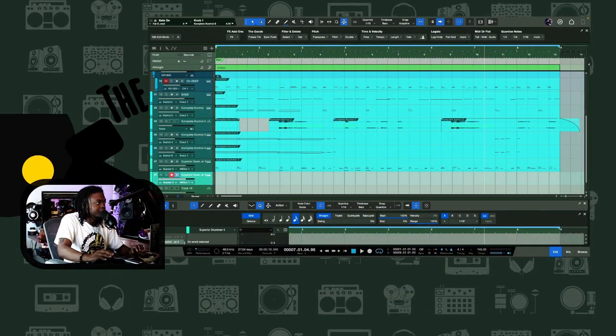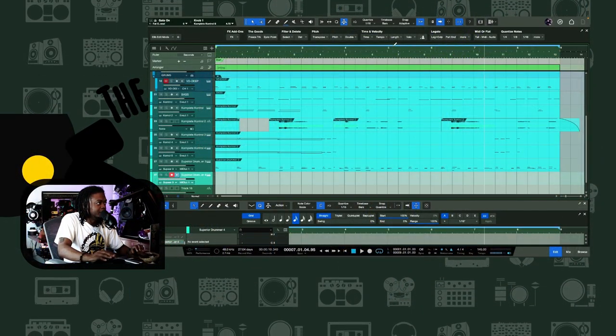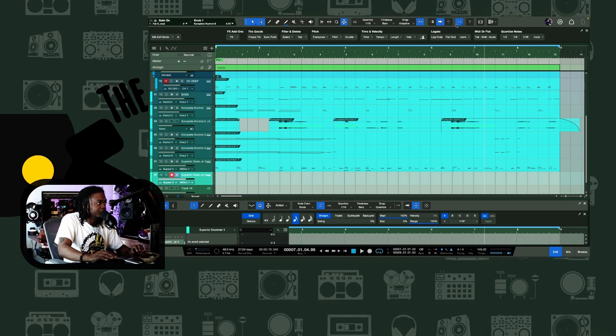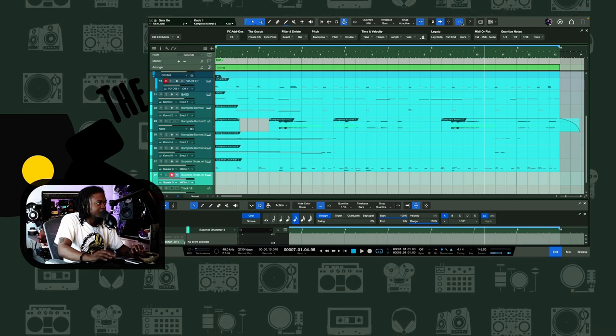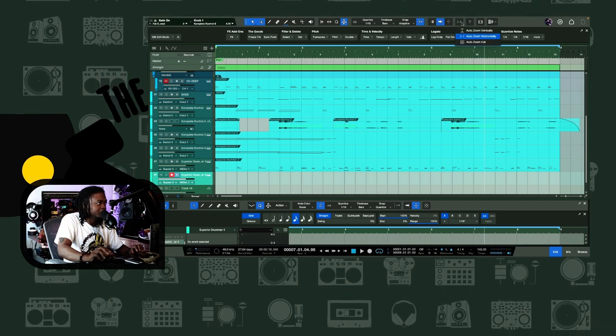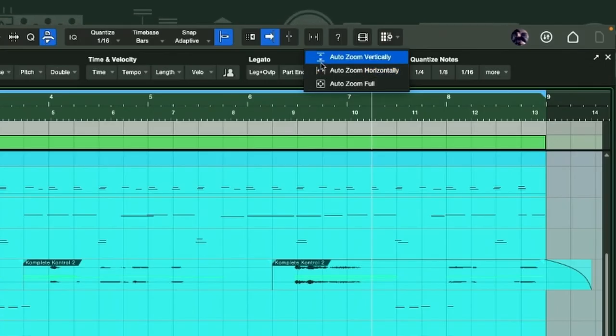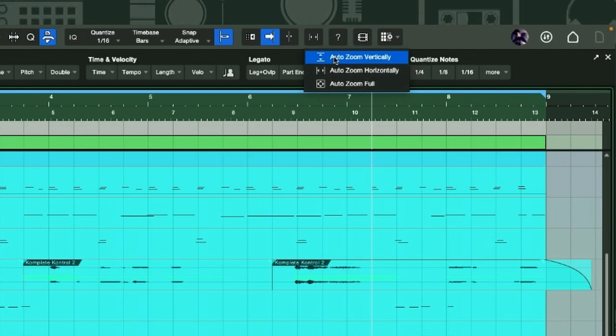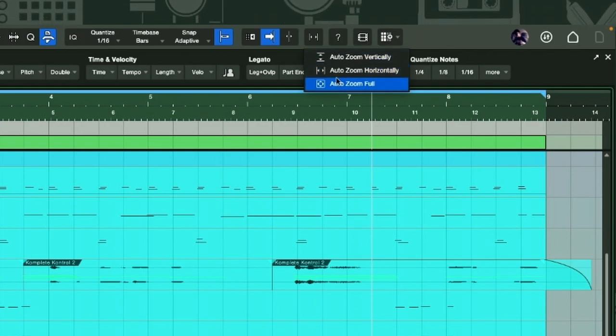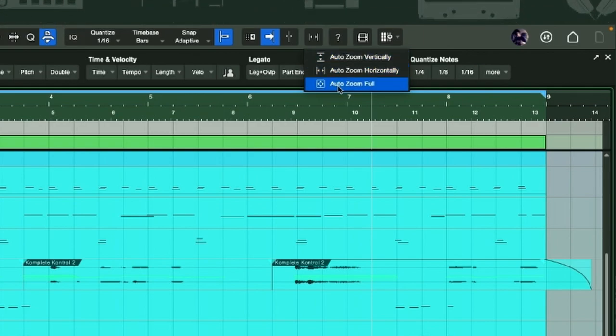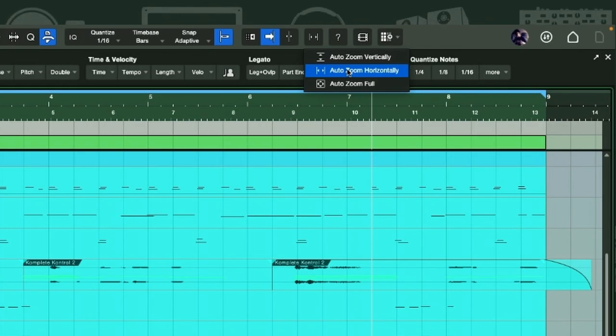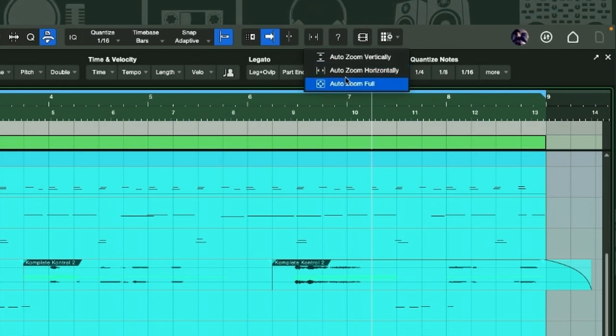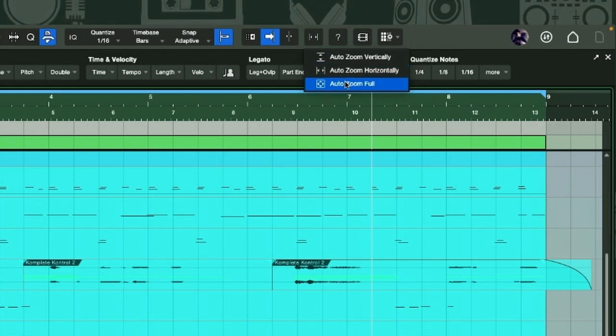All right, let's discuss my favorite features in Studio One 6.2. Here we go. So there's this thing up here called the auto zoom full. There's three different options here: you got the auto zoom horizontal, auto zoom vertical, and then you got the auto zoom full.